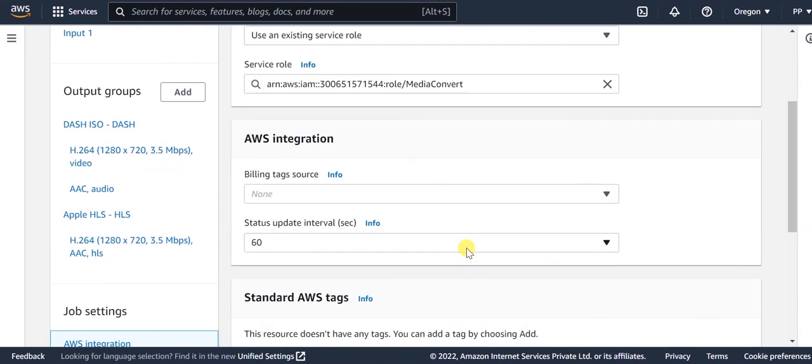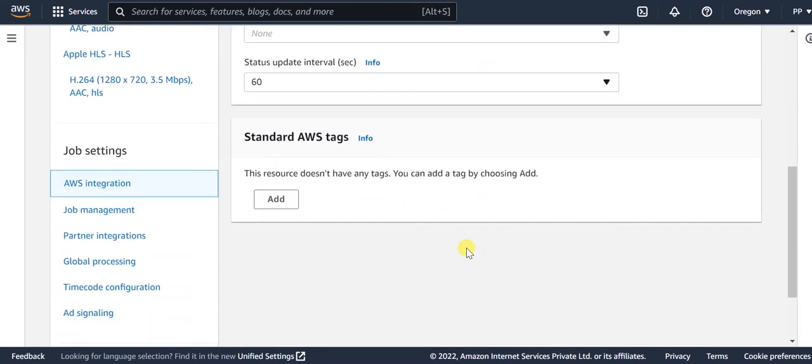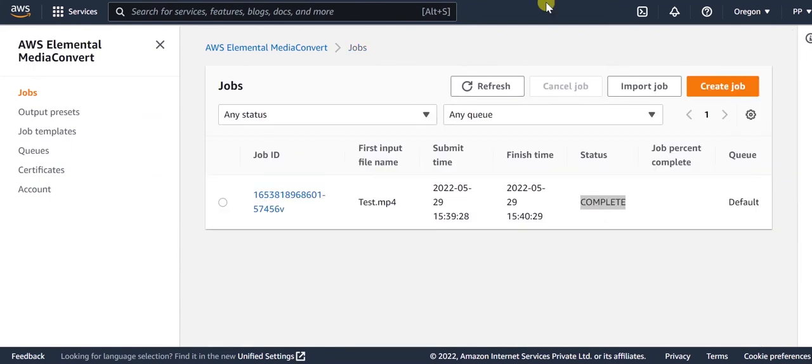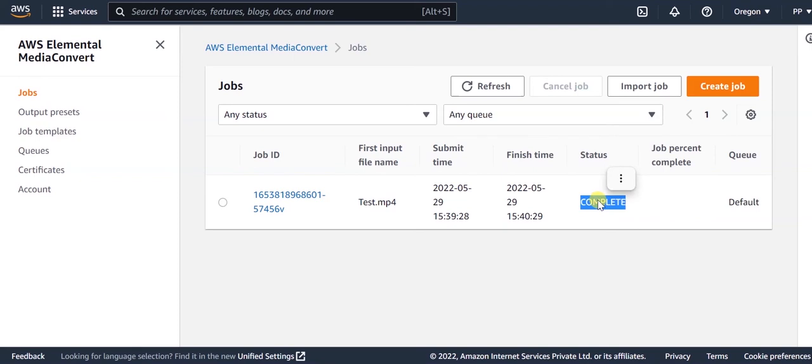Now that we are done with all the required configurations, we will click this create button here to start the Media Convert job. Once the job is completed successfully, you can check the output files on the specified S3 location.